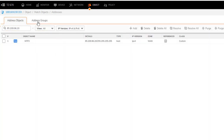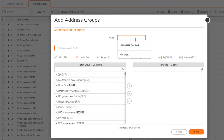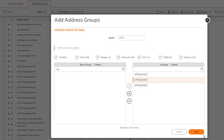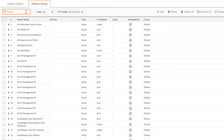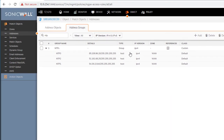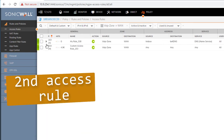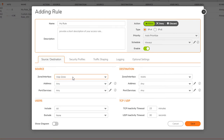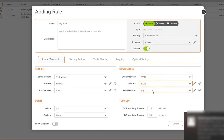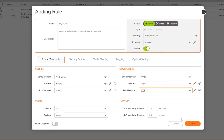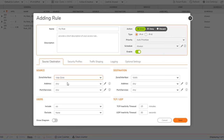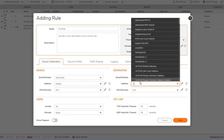I'll create NTP address objects — first searching to confirm they don't already exist. I add 'ntp1,' 'ntp2,' and 'ntp3' with their respective IPs, all on the WAN zone since they reside on the internet. Then I create a group called 'ntps' containing all three IPs. I create an NTP policy using that group. Finally, I create the last policy for my VoIP server to reach the VoIP provider on the required port.